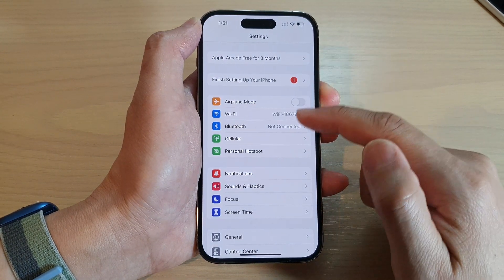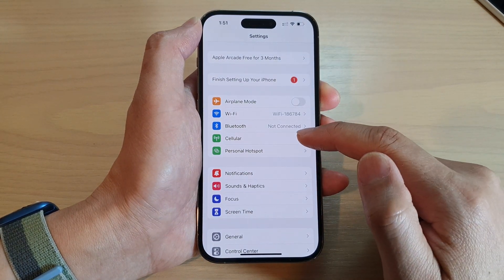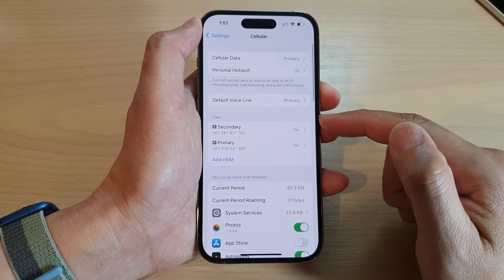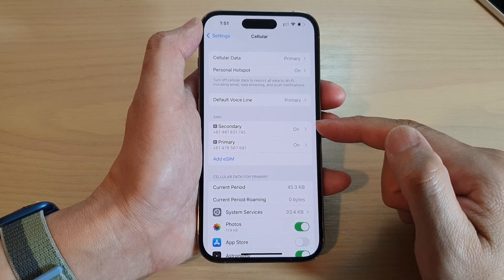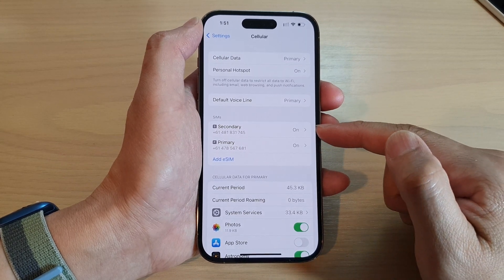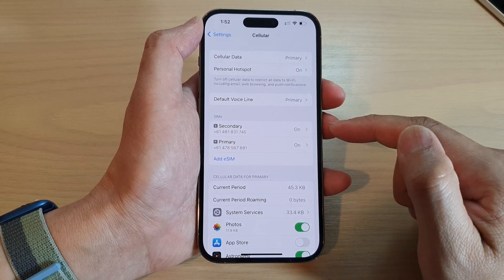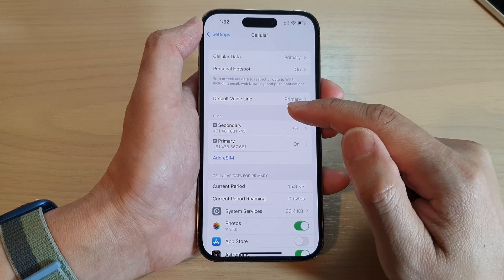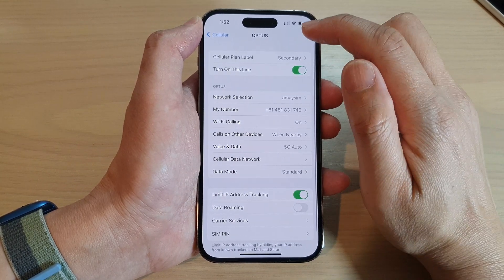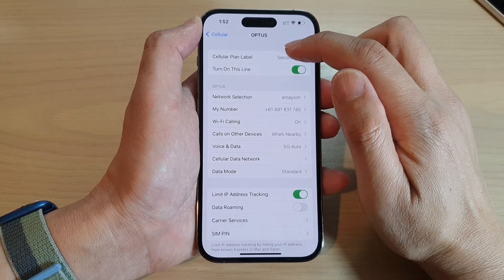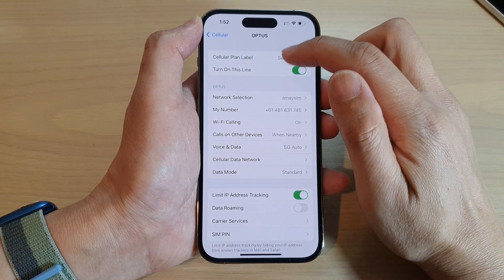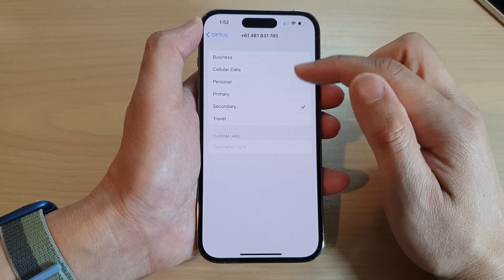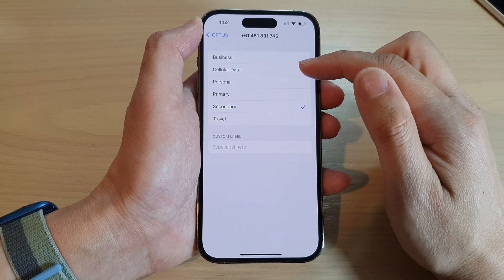In Settings, go down and tap on Cellular. If you have dual SIM installed on your device, tap on one of the SIMs, then tap on Cellular Plan Label. Here you can choose between Business,